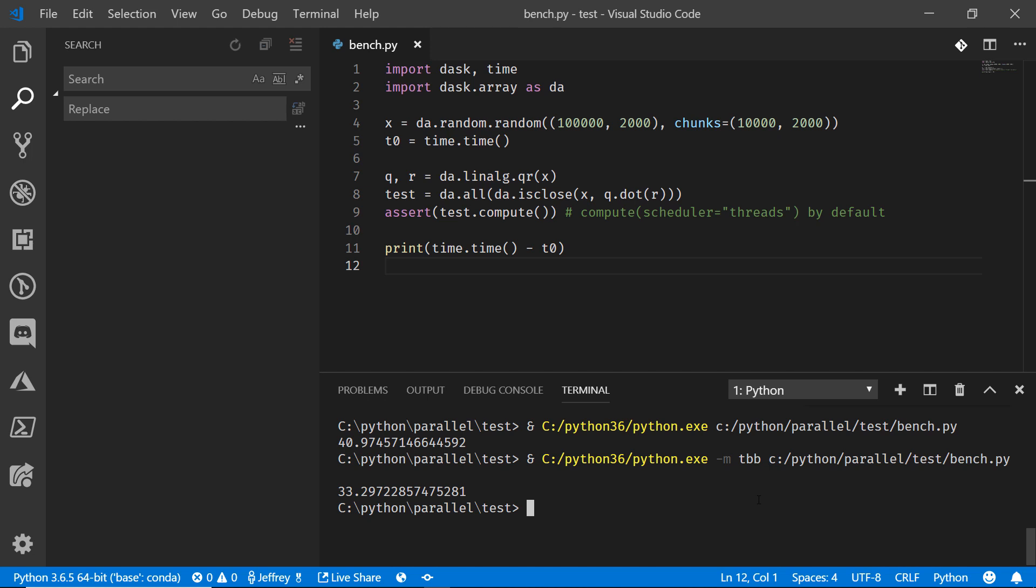There you go. 33.29 seconds. So we saw almost a 20% performance improvement just by switching to the thread building blocks, that TBB module. This is impressive.